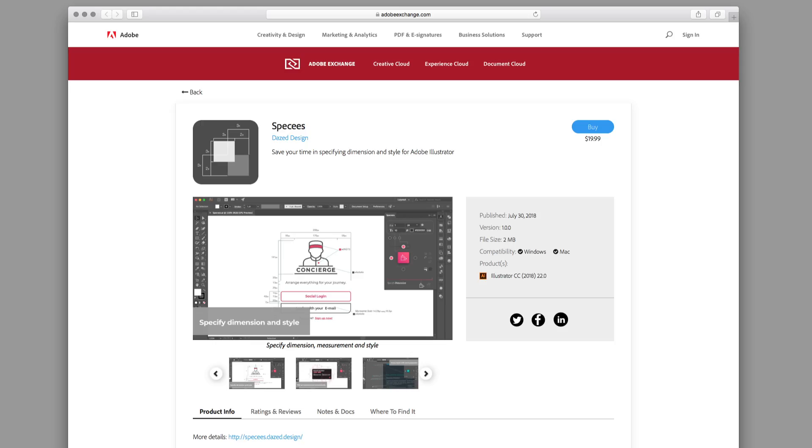You can get Specs from Adobe Exchange. It will be installed automatically with the Creative Cloud app, or you can follow the alternative installation method suggested by Adobe Exchange.